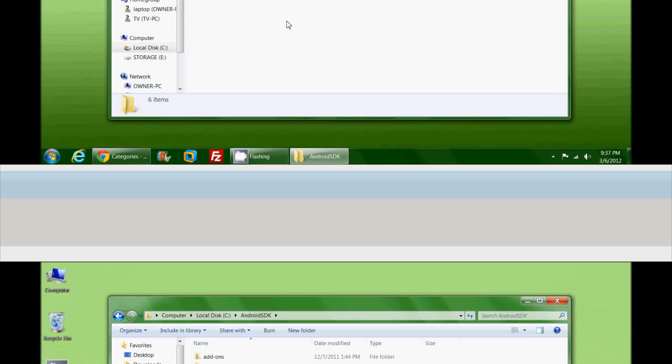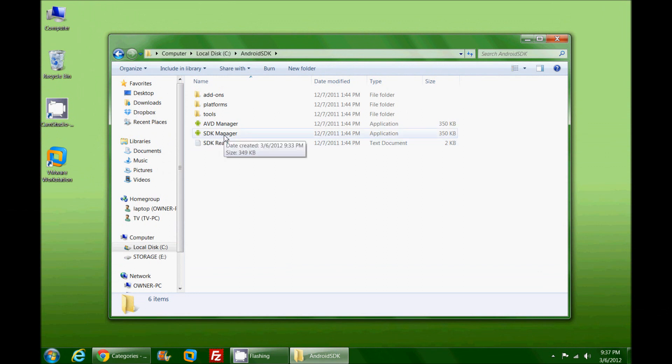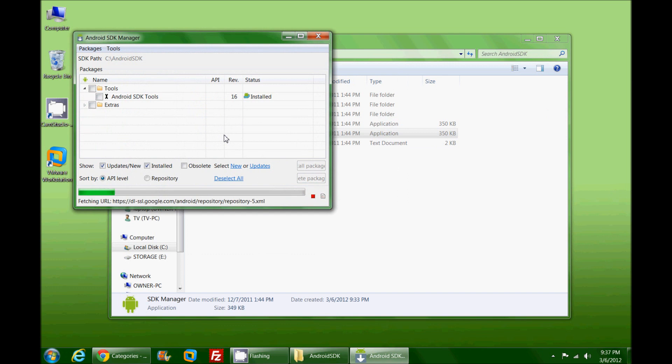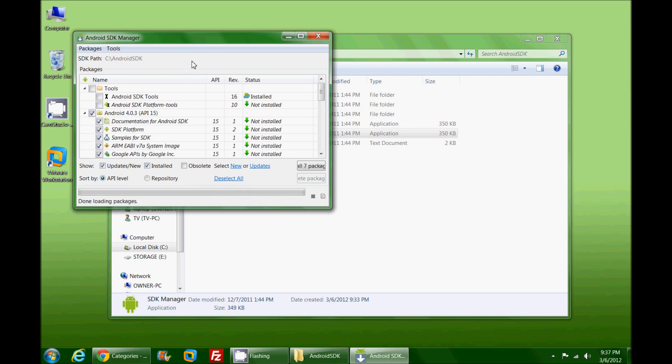I go in here and you'll notice there's a couple files. This is exactly what we want to be at. The first file that we're going to actually take a look at is the SDK Manager. We're going to double click this and it's actually going to pop up and show you all of the different packages.